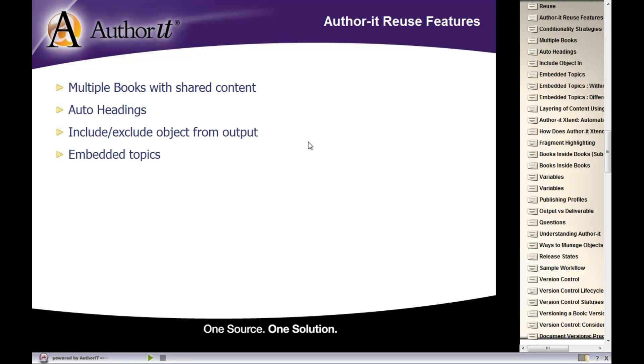And we'll talk about embedding. I think you're going to really like embedding if you haven't seen it before. It is a wonderful reuse strategy available in the library where you can embed topics inside of other topics.